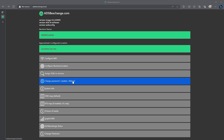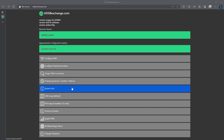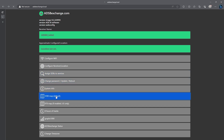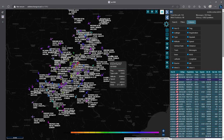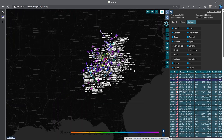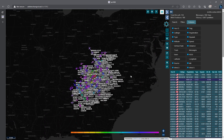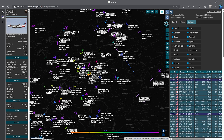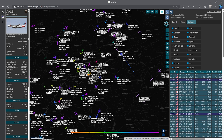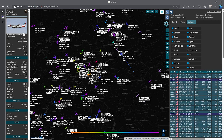The main page has various configuration-related options we'll get into later. Let's take a look at the map by clicking on the 1090 map link. Here we have the main map and all of the aircraft I'm picking up with this setup — we're picking up aircraft across multiple states. If we click on one of the planes on the map, you can get more information on it, like its speed, altitude, heading, and even a picture of the plane.